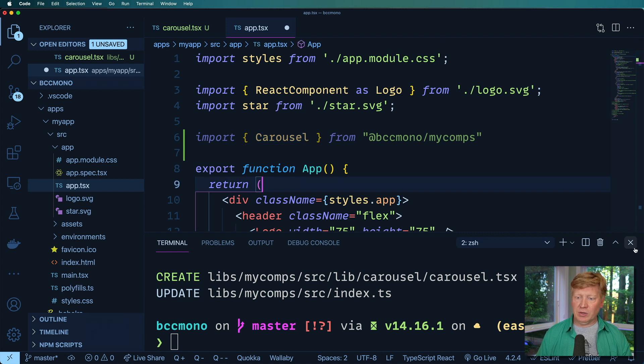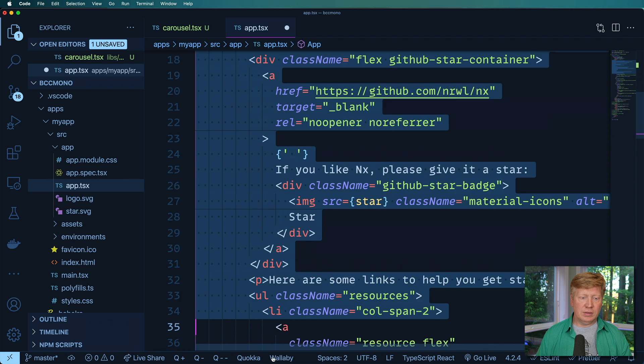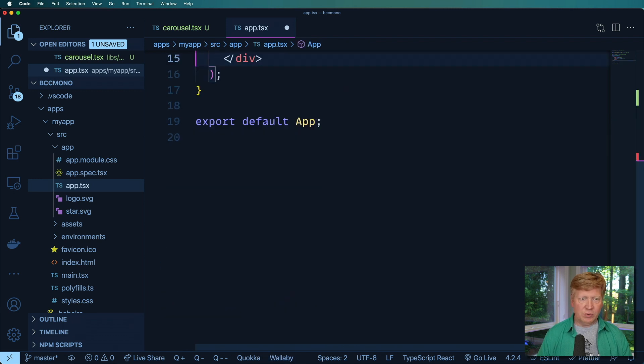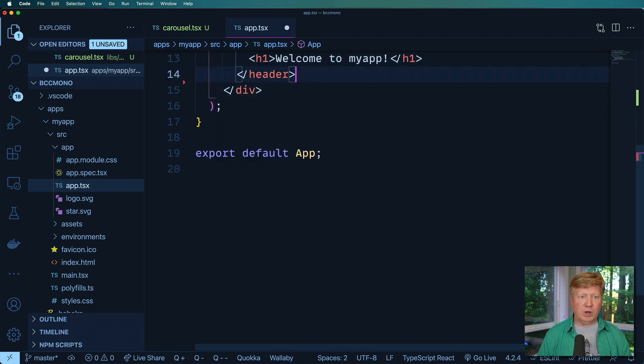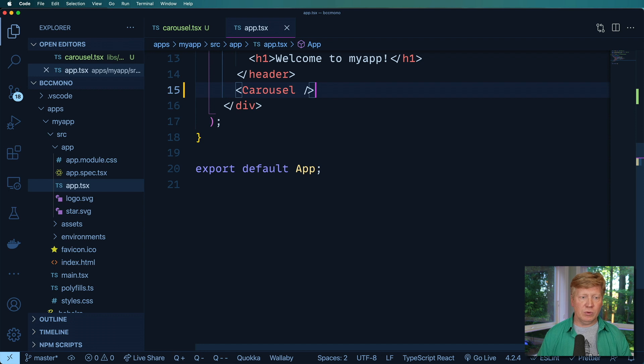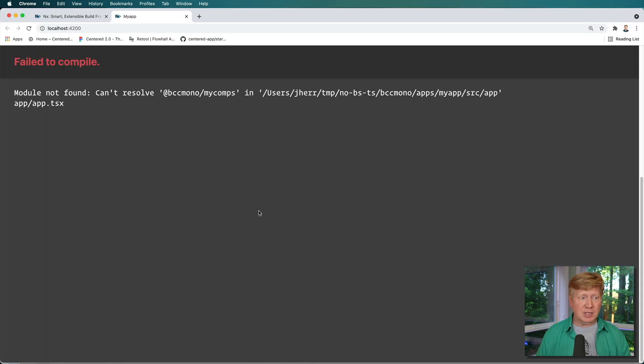So now let me go and get rid of that and I'll take out all the main here. I don't really need that, but I want to put in my carousel. Carousel. Very cool. Now, is it working? Maybe, maybe not. Let's see. Okay. So it can't find it yet.